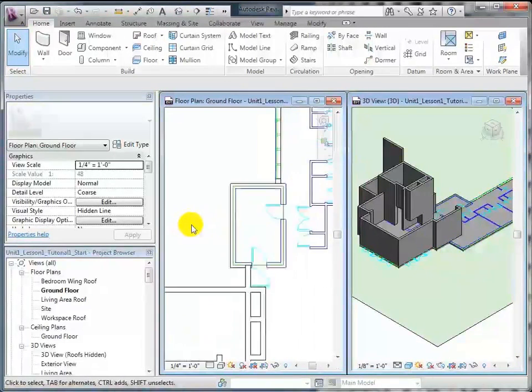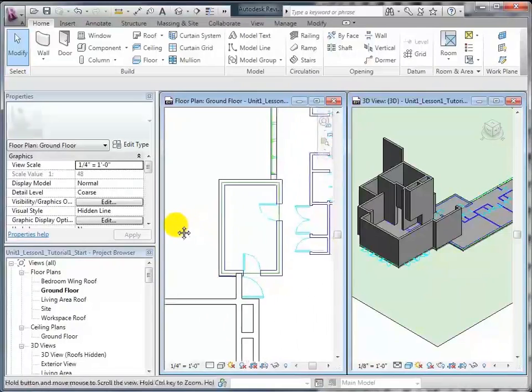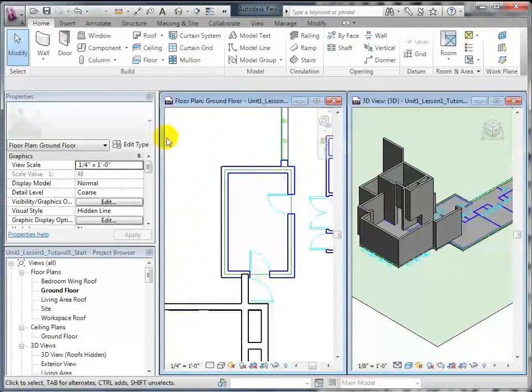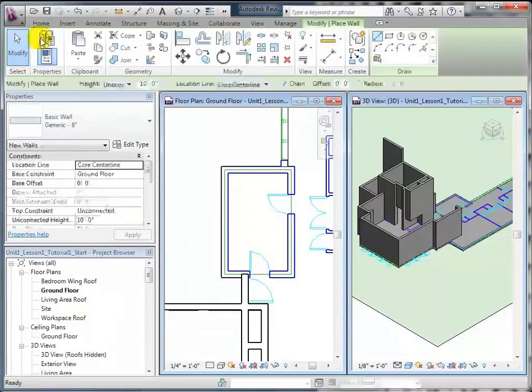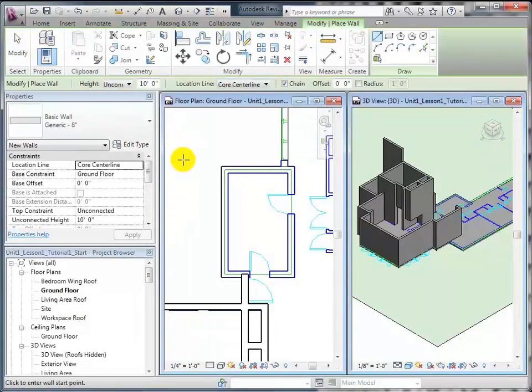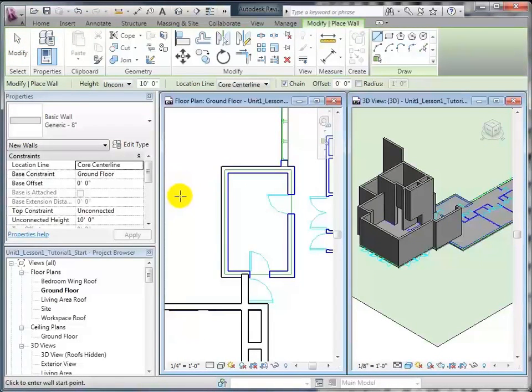We're going to put in the walls for the bathroom. To get the wall tool, you go right up here, click on wall, and now our cursor is changed to this cross, which indicates that you're ready to start drawing your wall.